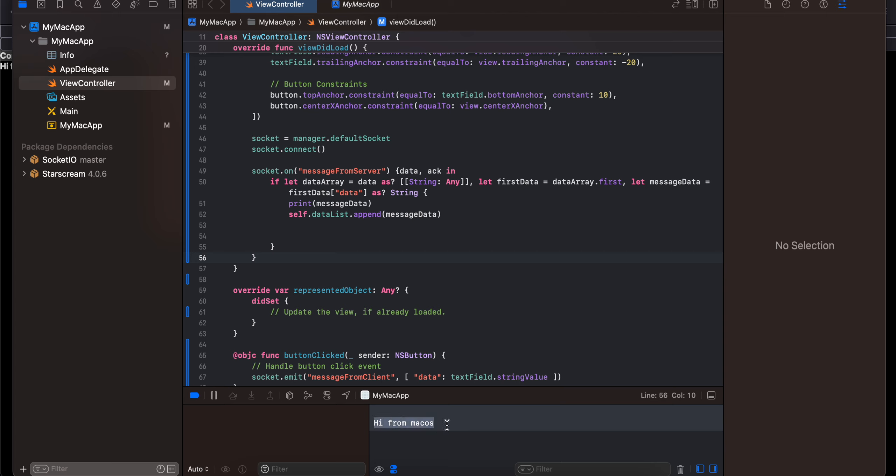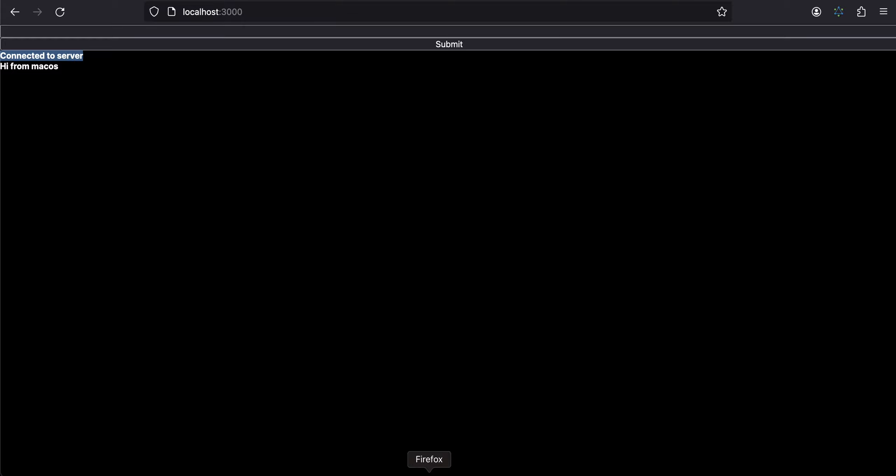My macOS client is connected. I am not using a table view, if you want you can use a table view as well to show the list of all messages. But if you go to my web app here you can see 'hi from macOS' as well. Now I will send some message from my web app as well: 'hi from web'.